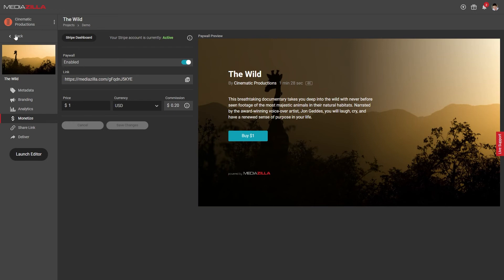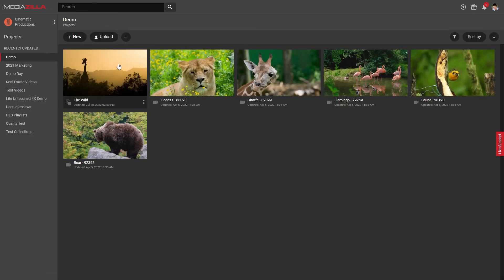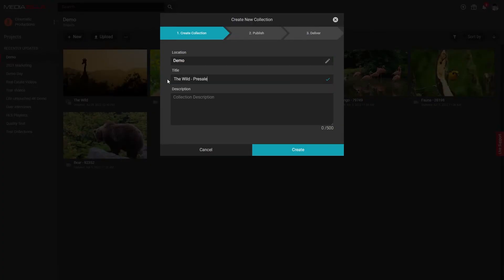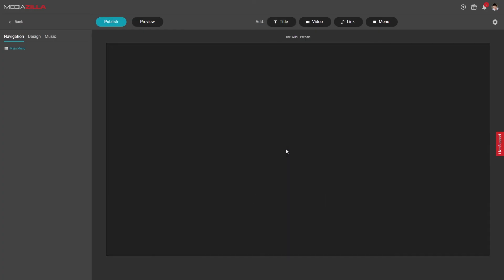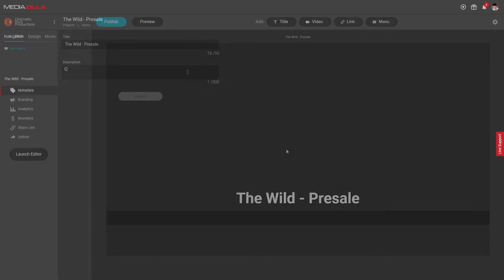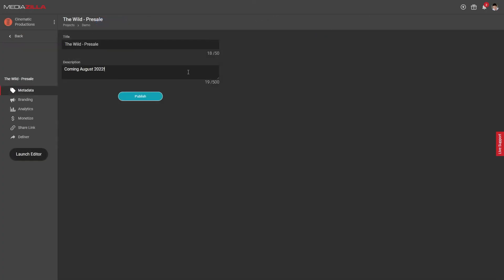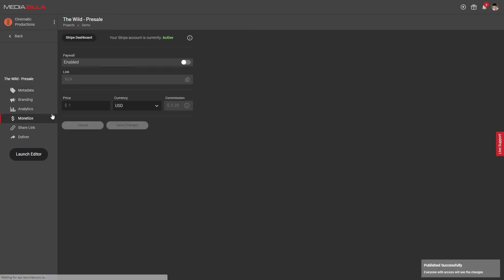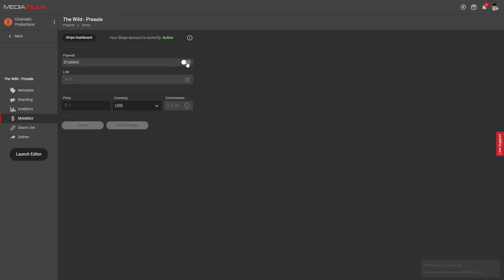To pre-sell content, it's super simple. Just create a collection, it doesn't even need a video, and enable the paywall for it. In the description, be sure to inform people when the video will be released, and you will notify them when it's ready. You can then spread that link around and collect your pre-sales.